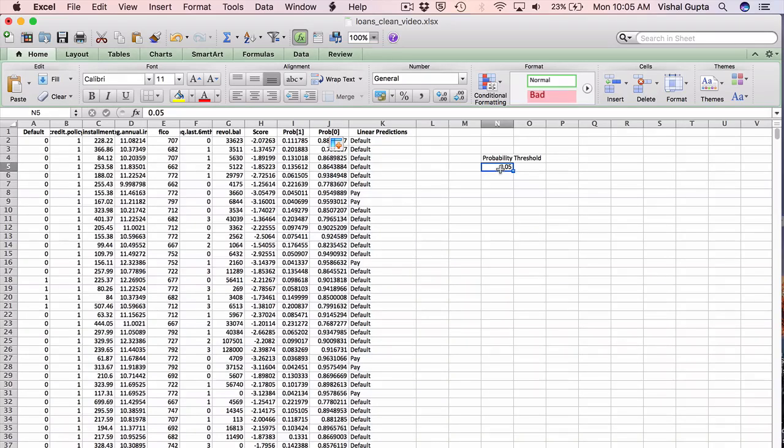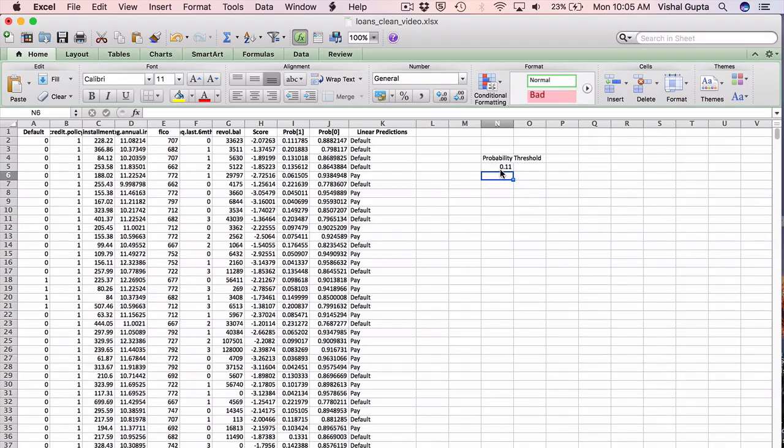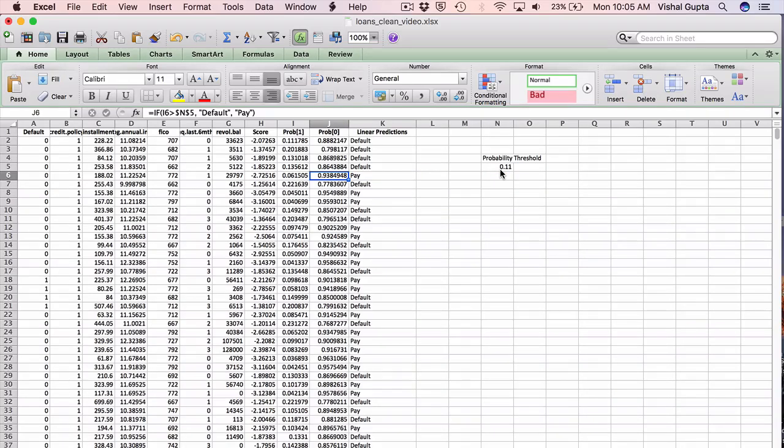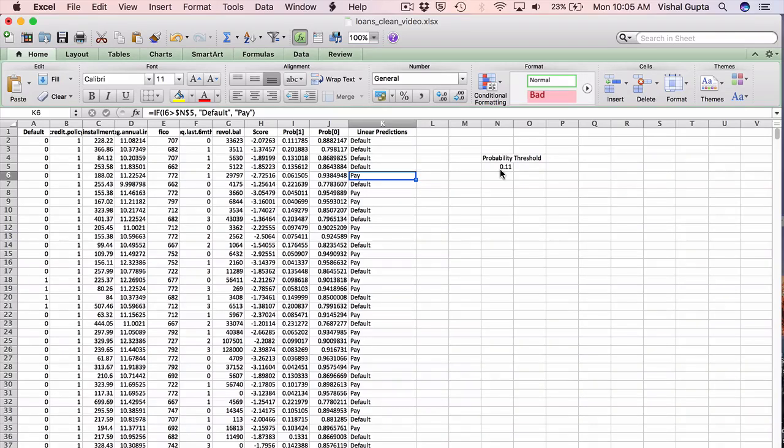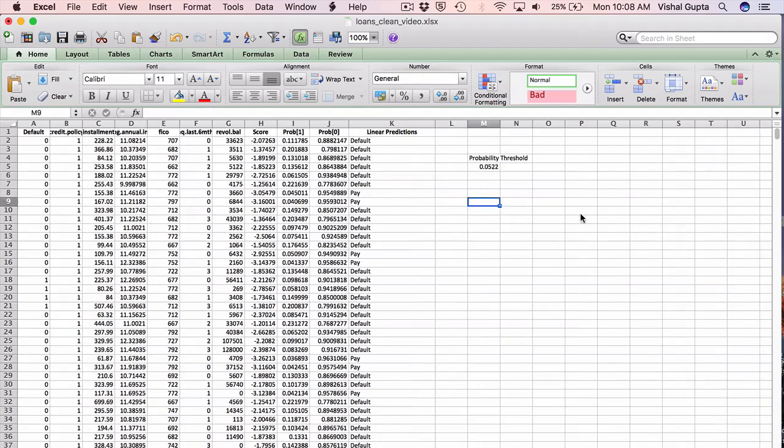Of course, using 0.05 was just up to us. I could have chosen 0.11 instead or something like that. What I really should do at this point is compute the confusion matrix for this prediction and make an estimate of the profits or the number of loans being given out or something similar in order to figure out what a good probability threshold should be.